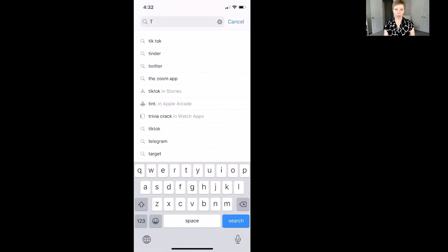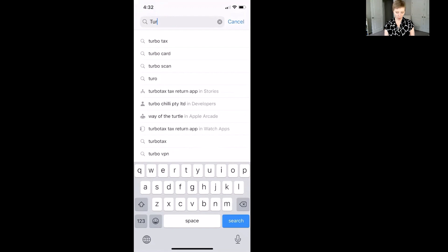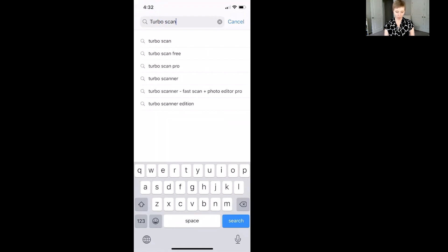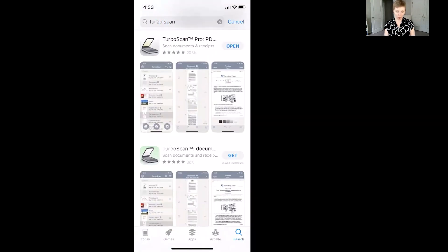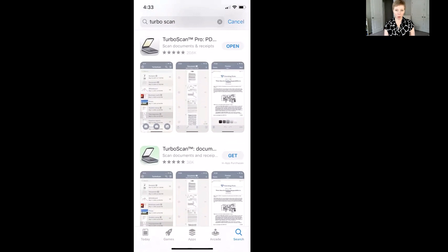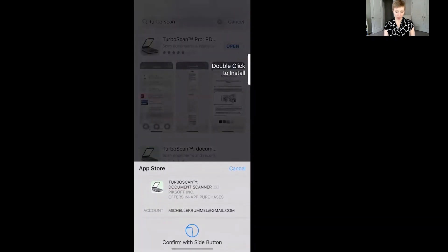So you're going to go into the App Store and search for an app called TurboScan. Now the one I have installed on my phone is TurboScan Pro, but you can also get the free version. So let me just try and get the free version so we can see how that works.